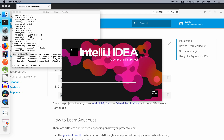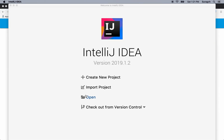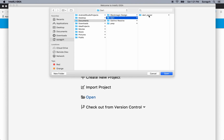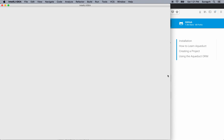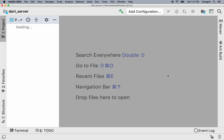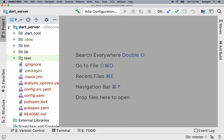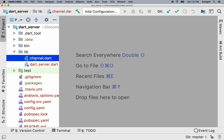Now we'll open the project in IntelliJ IDEA. Go to open, find wherever you made the project — Dart server for ours — and click open. That will open it here. You can see the file structure here. There's a few different files. The most important folder is the lib, for library. Let's open channel.dart.